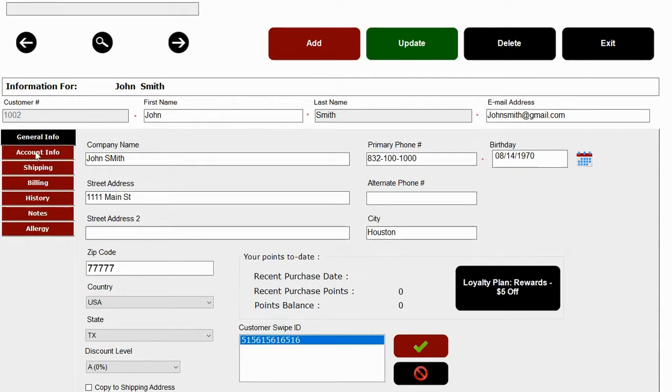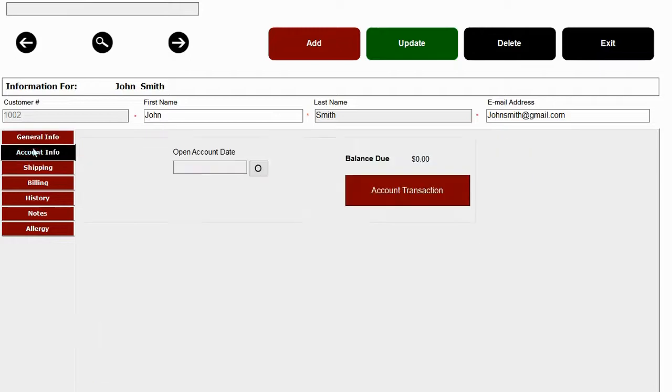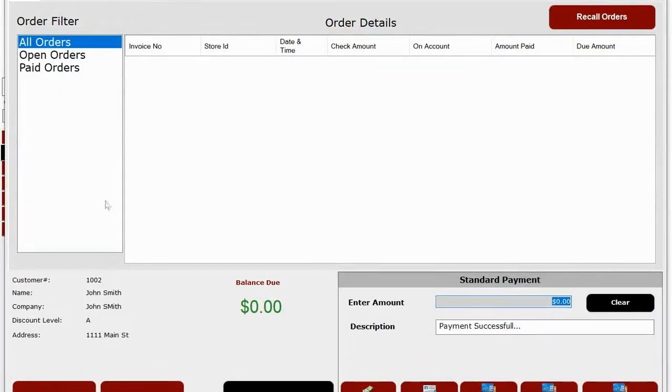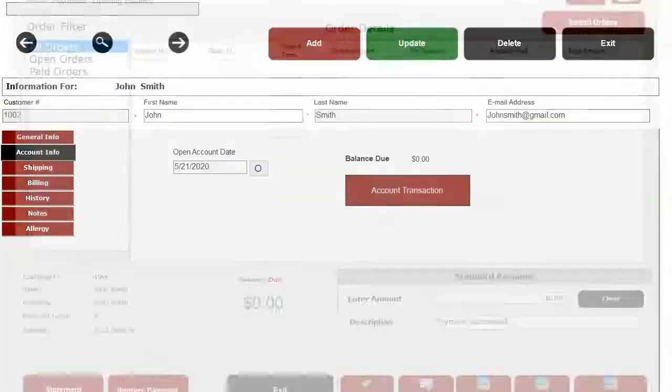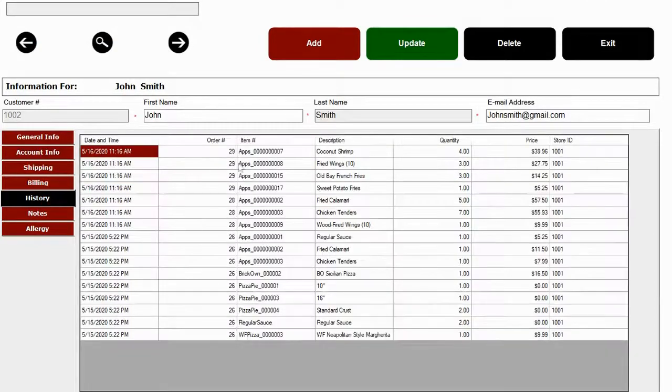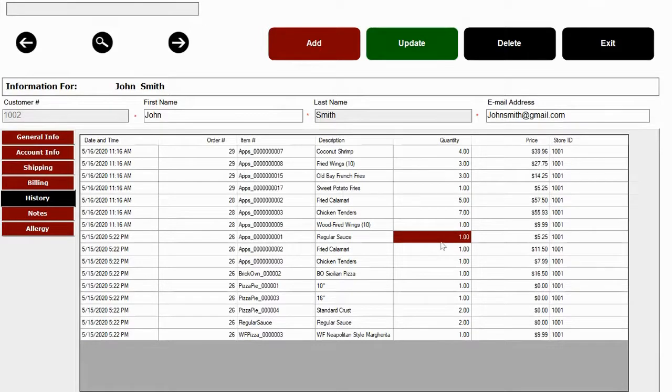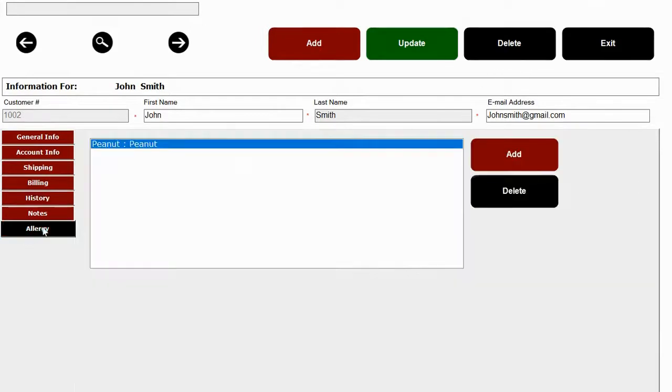We have an account on file feature available where you can set a credit limit to your customer. And once the credit limit is reached, you can send them an invoice. You can also see their history of sales. So for any takeout customers, you can see their previous order and hit reorder and it's done. And of course, it has the allergy button where I've added peanuts as an allergy for John.